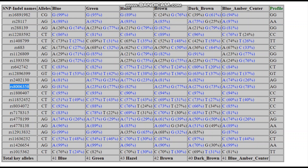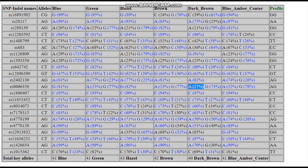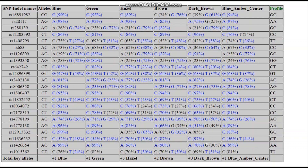Also within SLC24A4, everything looks pretty similar. The A allele is most common within the dark brown population and least common among the hazel and blue populations — then blue with an amber center, then green, then brown, then dark brown.